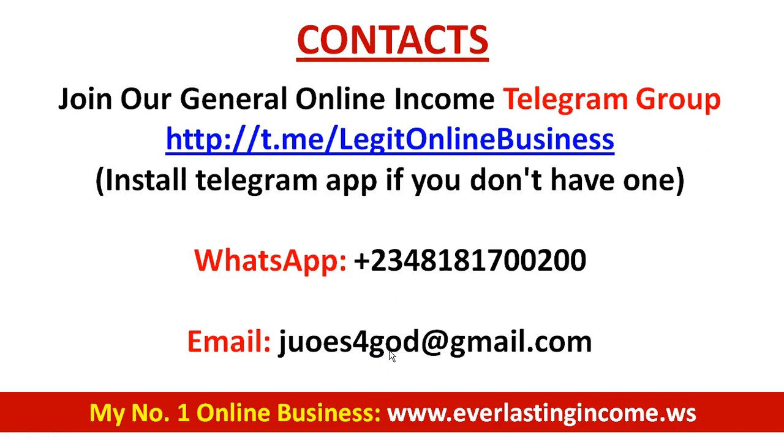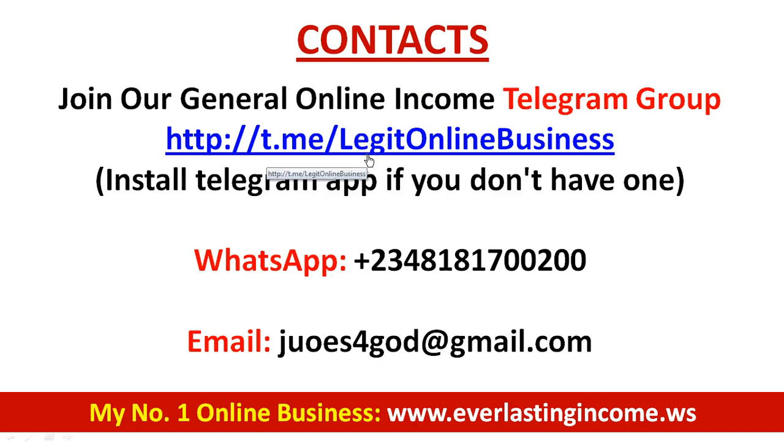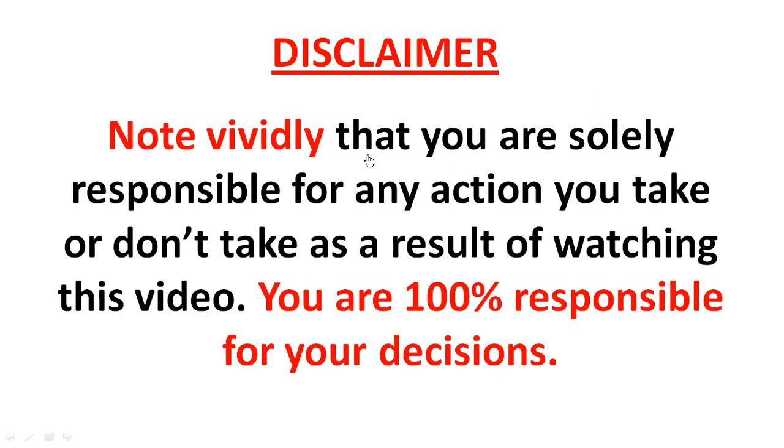Also make sure you join my Telegram group. The link is in the description box. Make sure you have the Telegram app installed on your phone. This is the Telegram group where I meet all my fans.